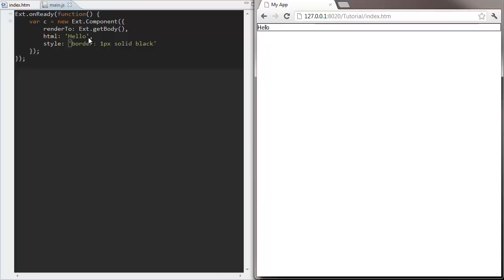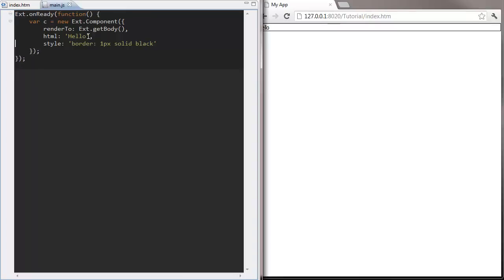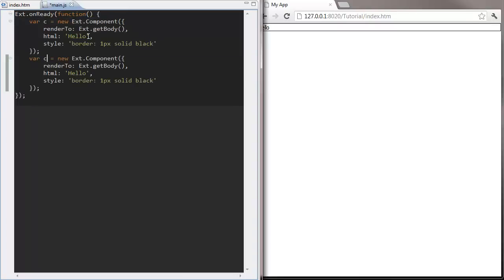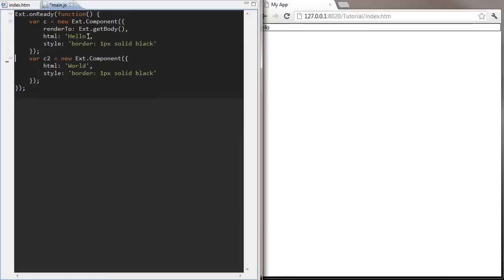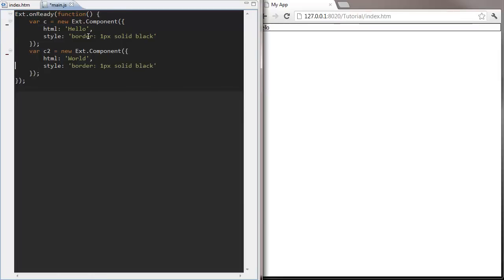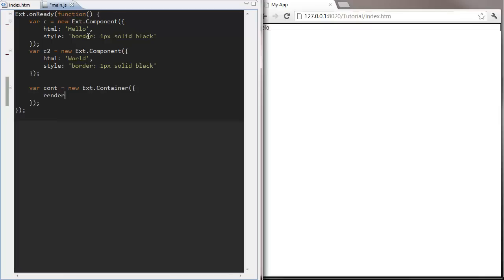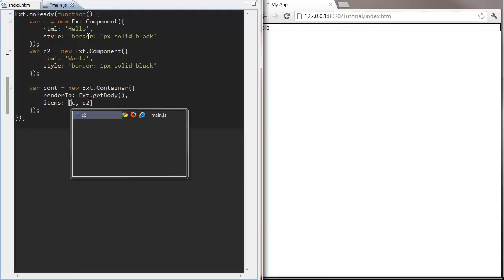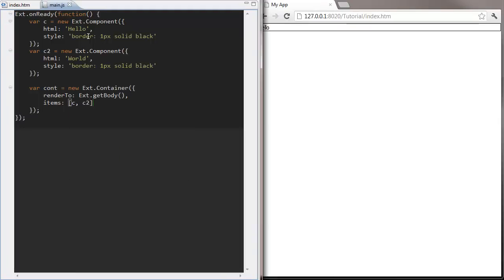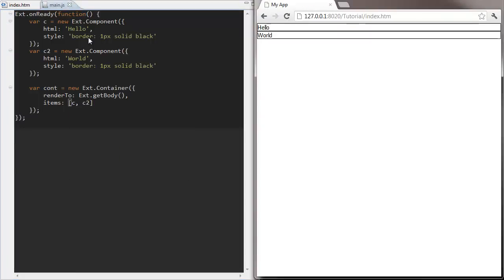So first I'm going to create two components and then I'm going to add them to my container. You can see we add components to the container by putting them in this items array. You're going to do this a lot.